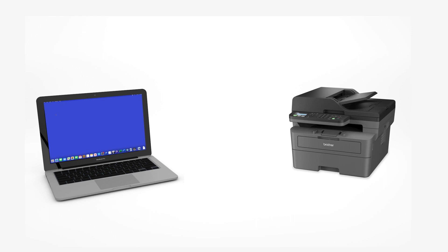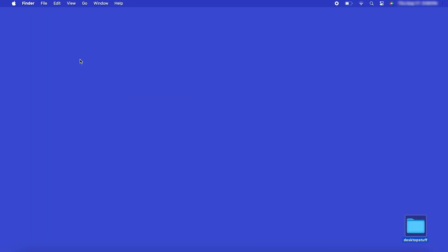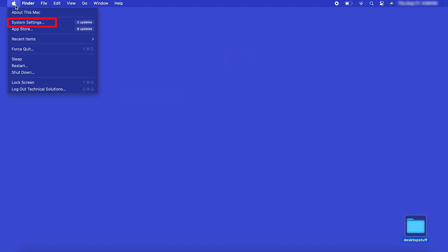Now that your machine is connected, you'll need to add the printer in the operating system. In the top left corner, click the Apple icon.